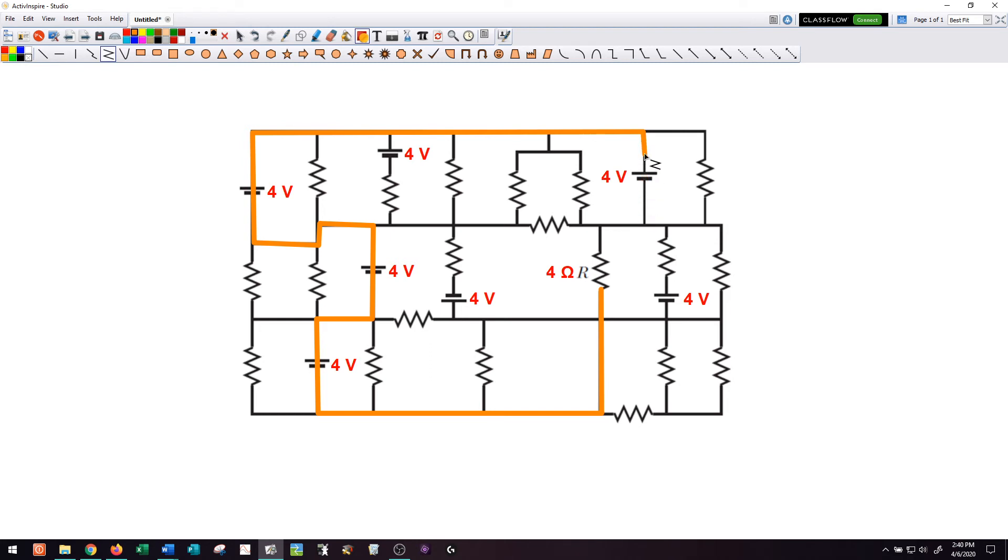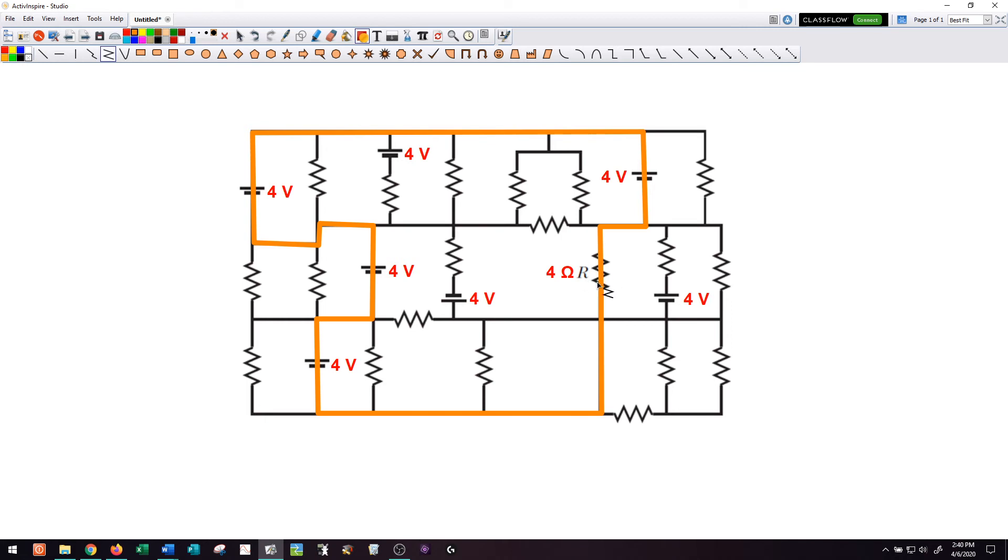I go through the battery in the opposite direction, so I actually lose voltage there. So I'm back down to eight volts, back over here and then back through this resistor R.